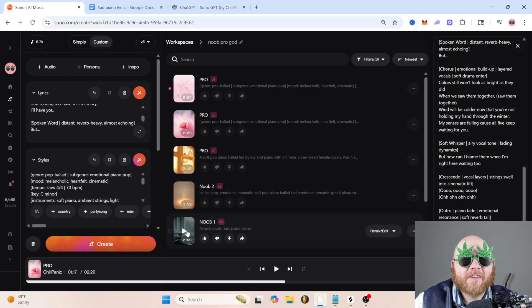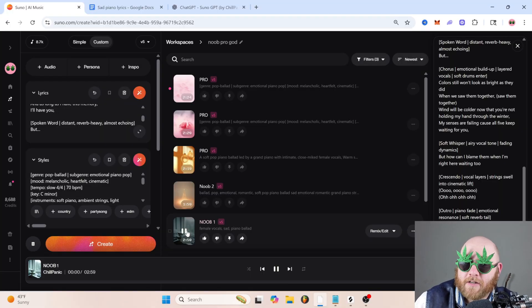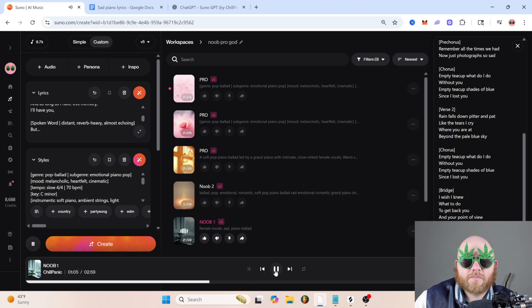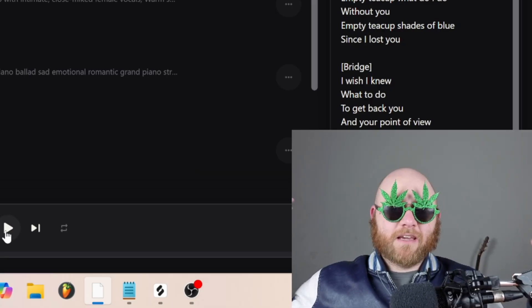And if you compare that to our very first generation, the noob tier — she was singing about an empty teacup. What even is that? Thank you for watching this video, I hope it was helpful. If there's anything else you want me to cover within the Suno AI space, let me know down in the comments. Check out one of these videos if it tickles your fancy, and I've also got the Suno GPT up on the YouTube shop for free.